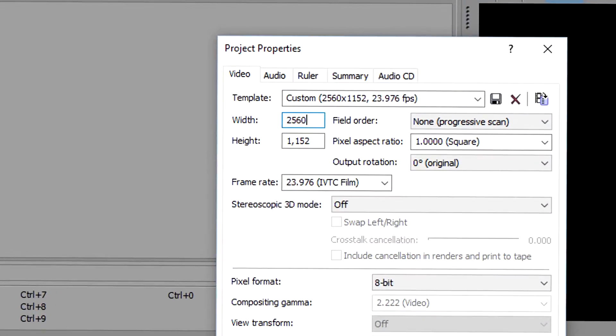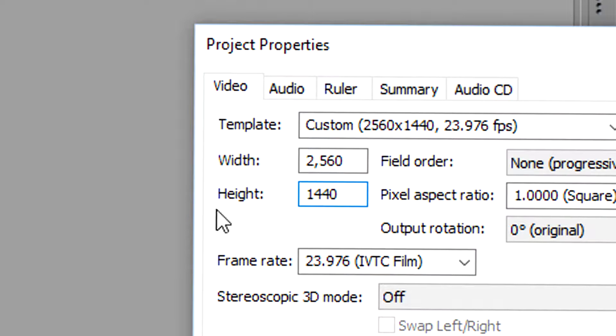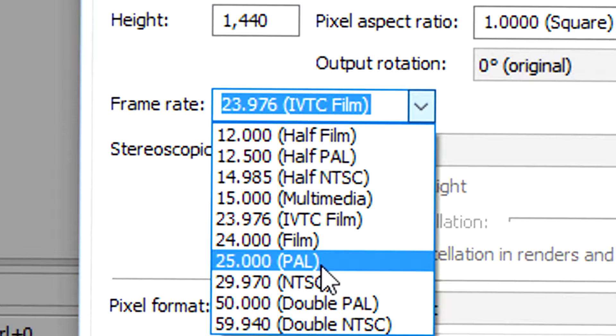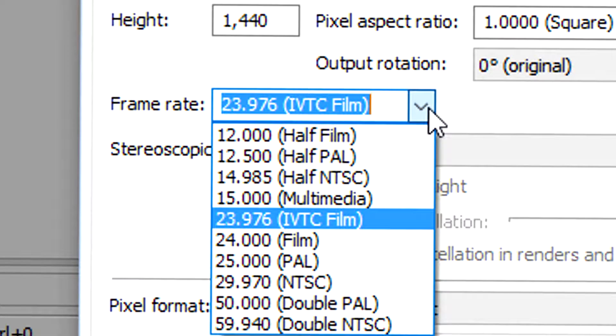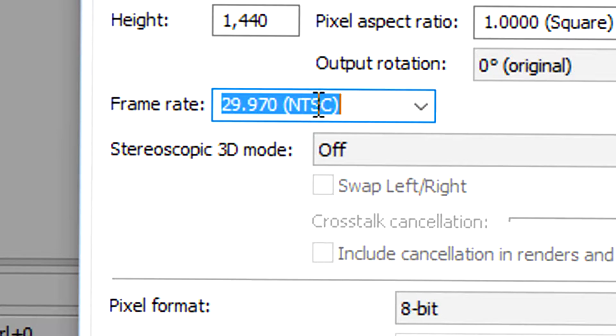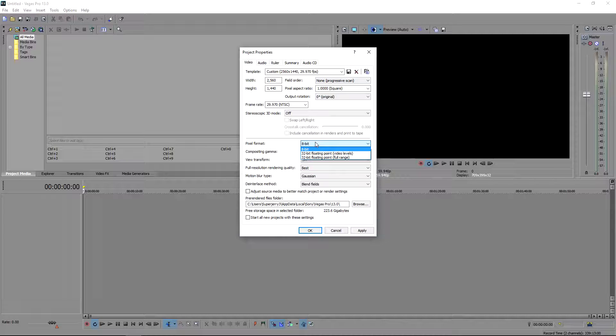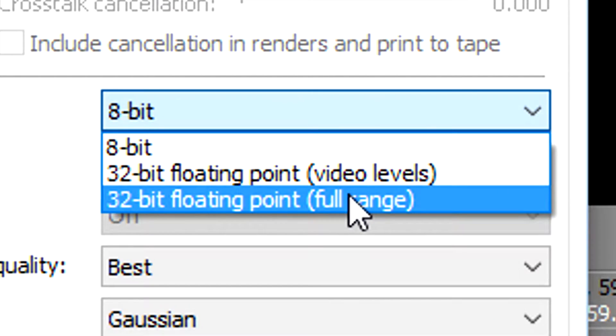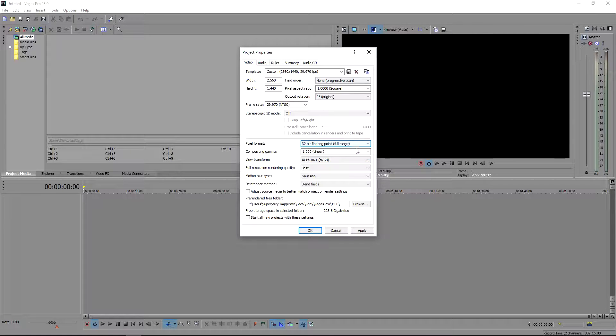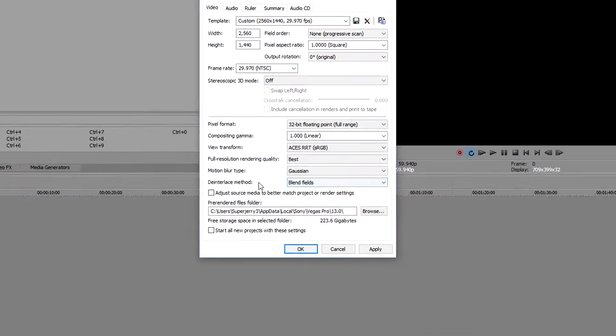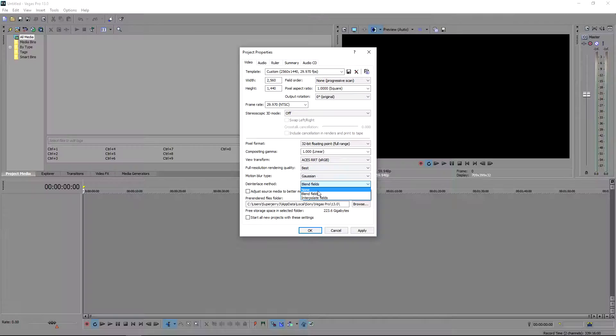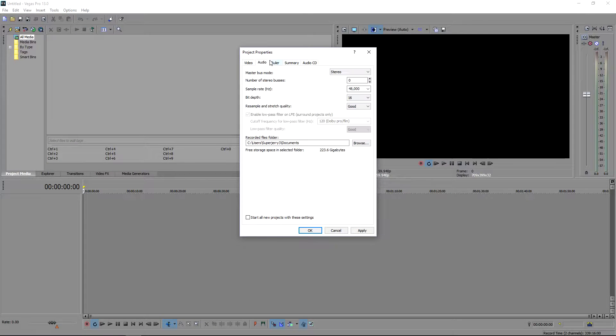Now frame rate really depends on you. I use 30. Pixel format, from what I've heard, 32-bit floating point full range is the best, even though it takes a little bit longer to render, apparently it's worth it. View transformation you can keep the same if you want. The interlaced method I believe you want to put none.